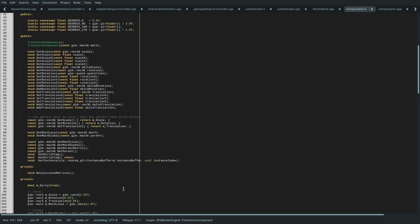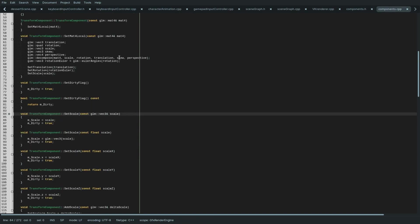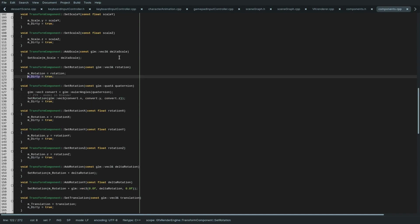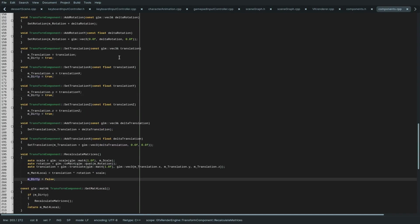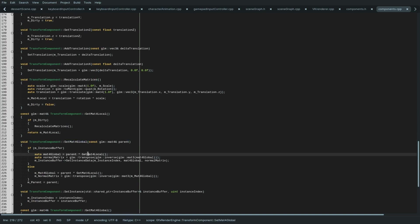Back to the dirty flag. If we search for it in components.cpp, you can see how it's set and reset. Here we set it, and in the member function recalculate matrices, it is reset. This function is called by set matrix for global that we just saw a minute ago in the renderer. So this is how the scene graph works, how it's updated, and how the transform cache works.